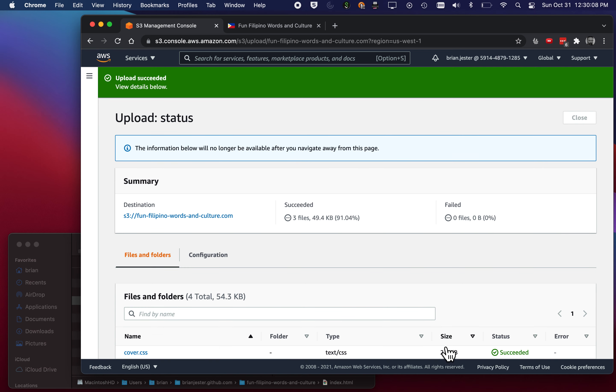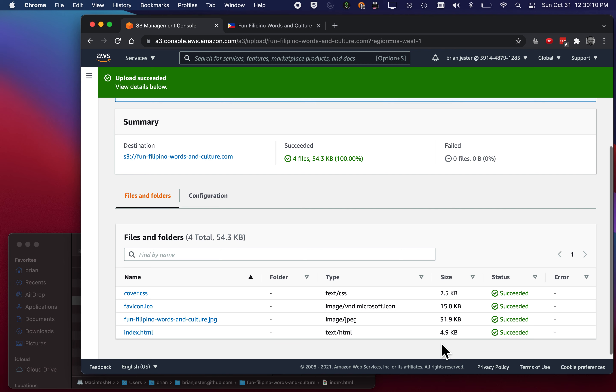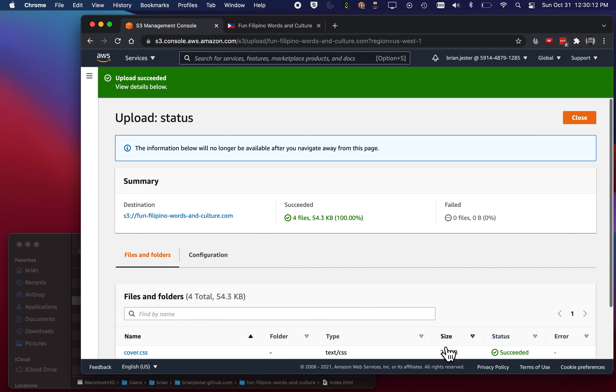And then after this uploads, we'll have one more step. So those all succeeded. See down there in the bottom, green. I'll hit Close.